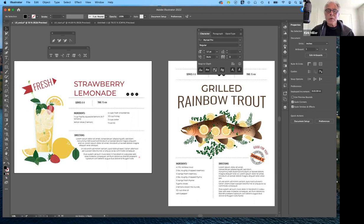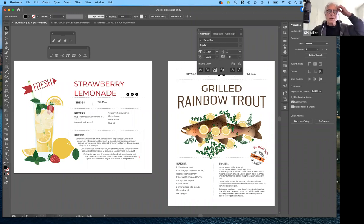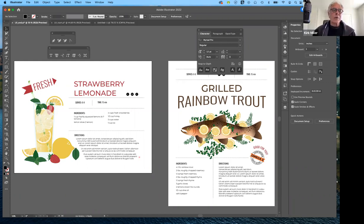Today we're going to work with Type in Adobe Illustrator. On your screen you can see two recipes — one horizontal and one vertical — one for grilled trout and another for strawberry lemonade. They've already done the illustrations for us and created some text; some we need to create on our own. There's a variety of things we're going to be doing.